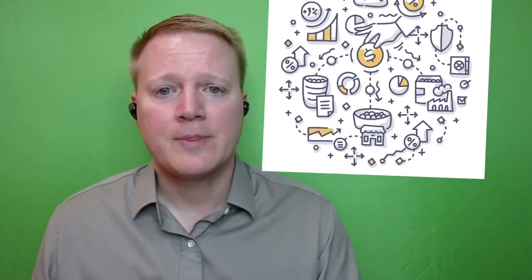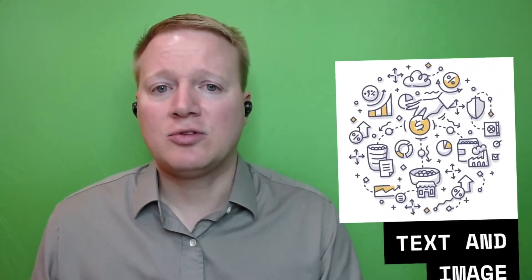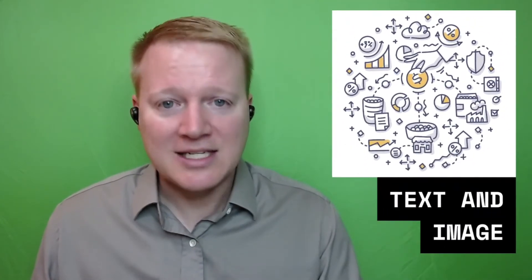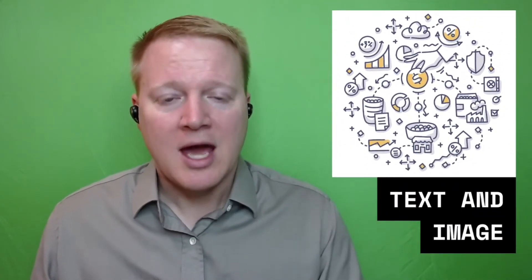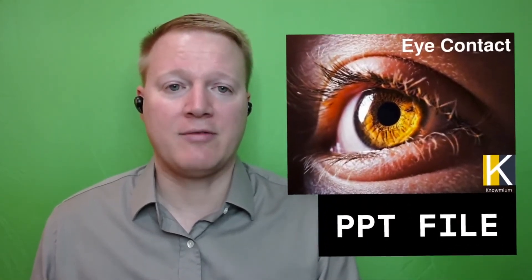Now I can use images only, I can use text only, I can use images and text, and I also have the ability to use images from the image bank that comes with the Prezi account, and I also have the ability to upload PowerPoint slides that I've previously created.